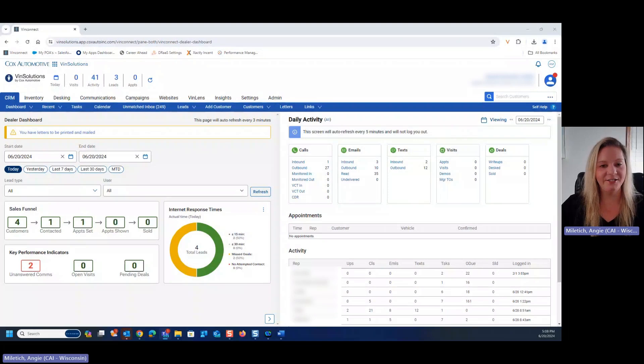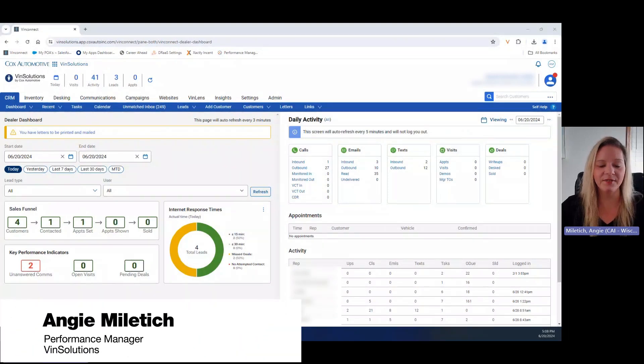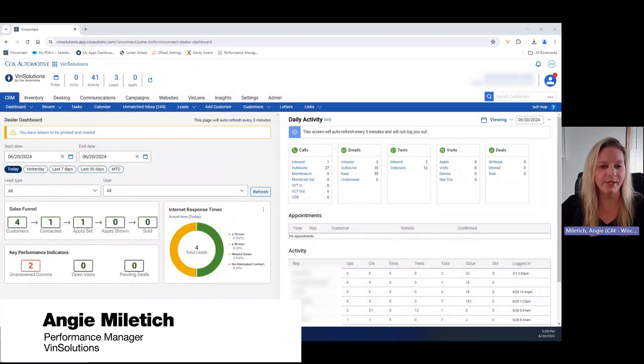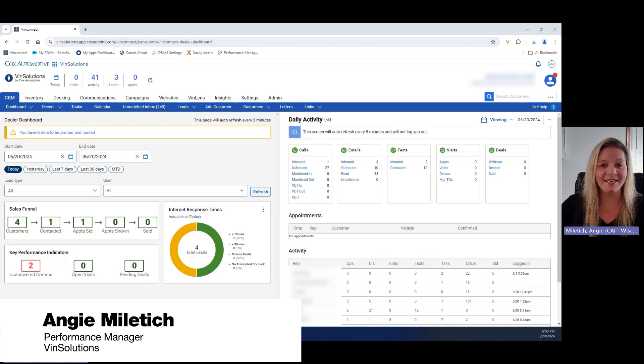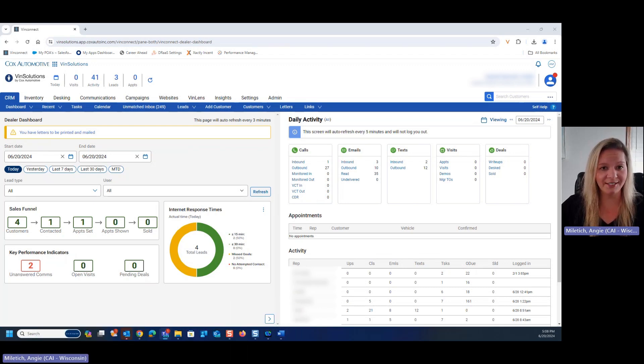Hi, everyone. Angie Miletic here of InSolutions PM with another quick tip on how to get the most out of your CRM and give your team the permissions they need to work efficiently and effectively.